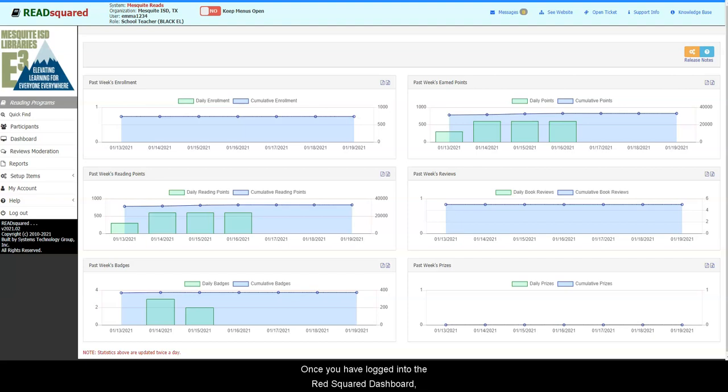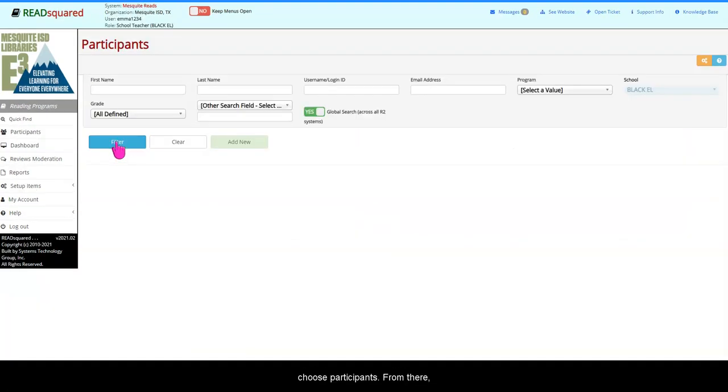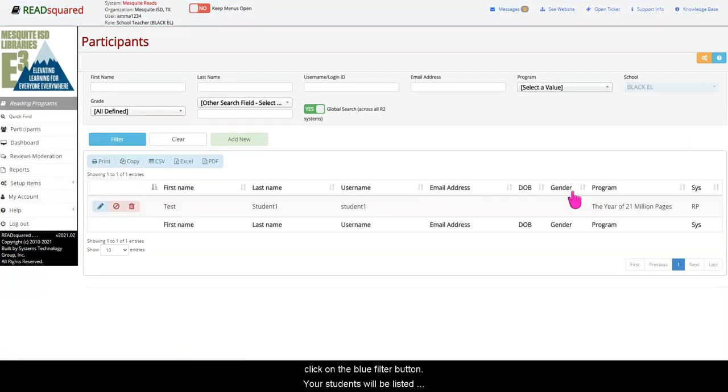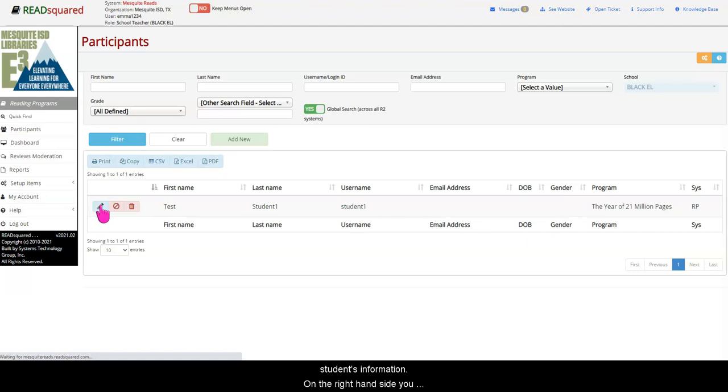Once you have logged in to the ReadSquared Dashboard, choose Participants. From there, click on the blue filter button. Your students will be listed for you. Click on the pencil to edit that student's information.